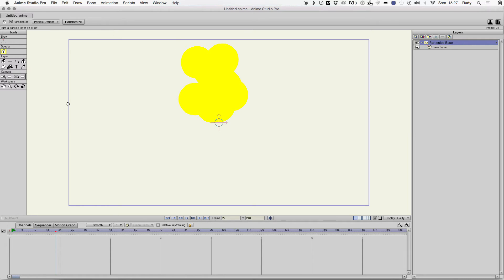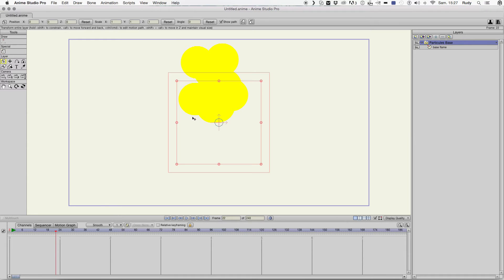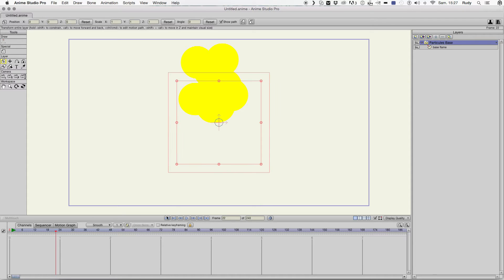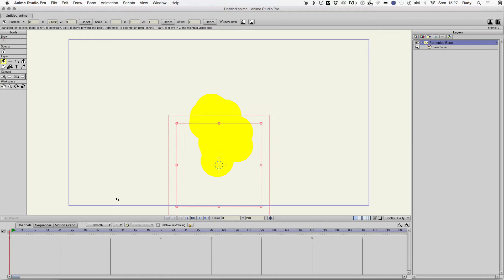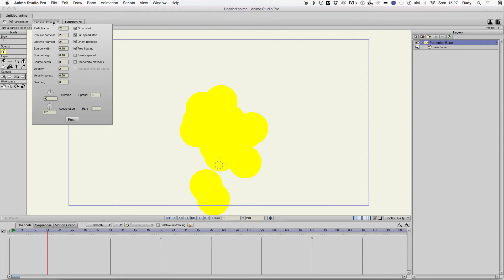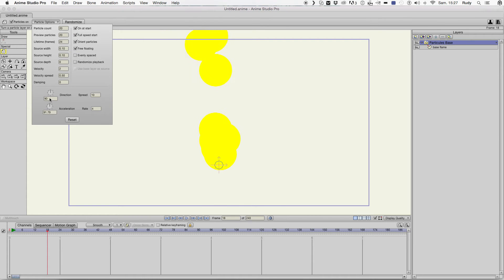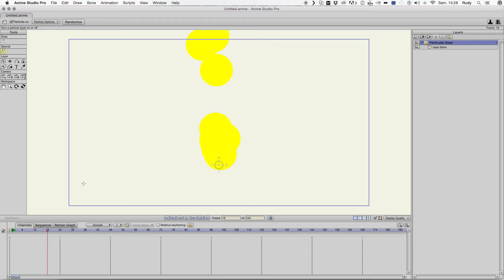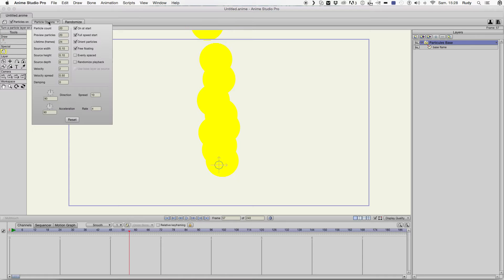Then, first of all we're gonna put this layer down. Okay, let's make the particle upside. Okay, reduce the velocity of the particles. Let's put 0.5.